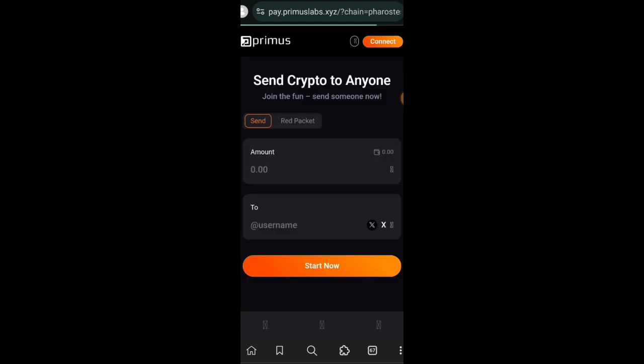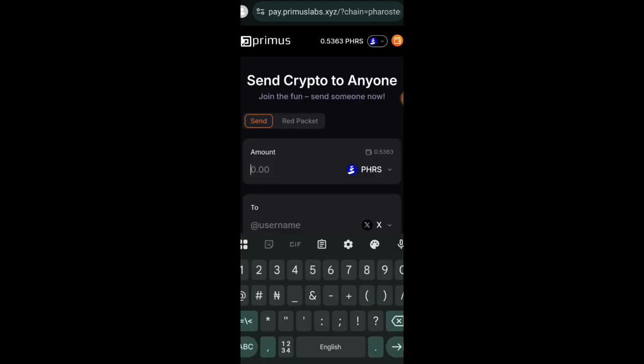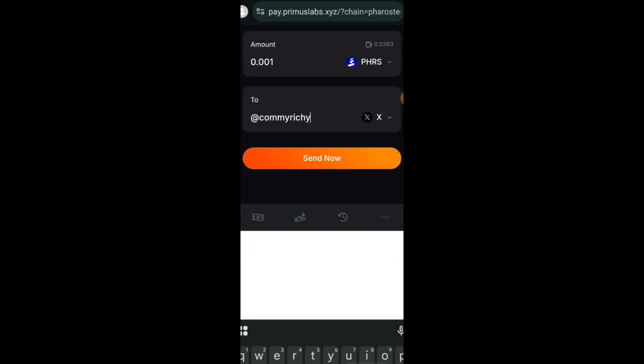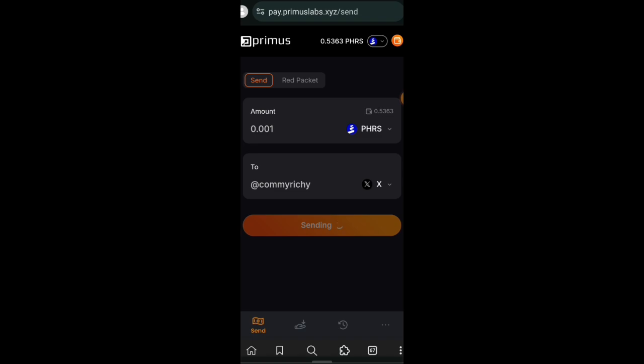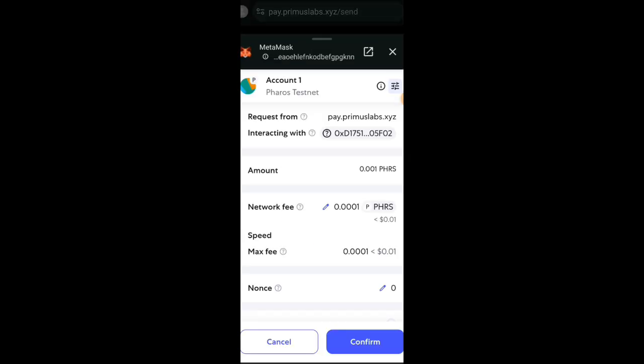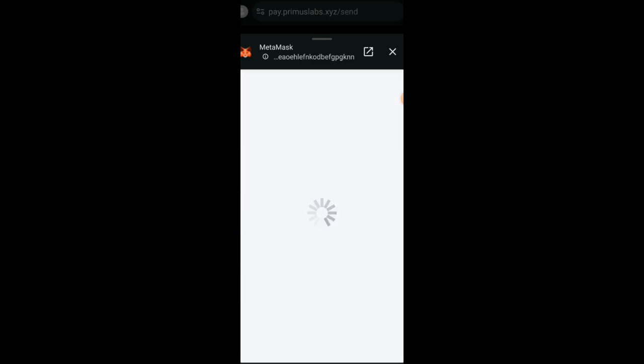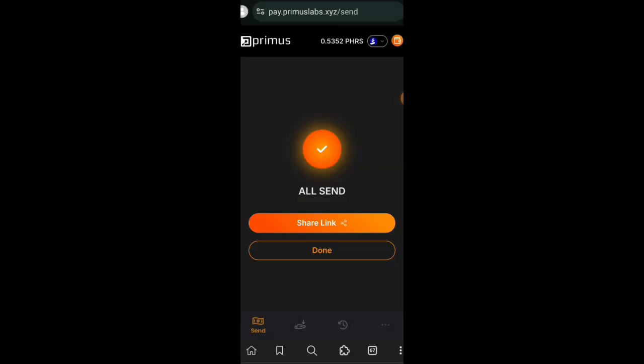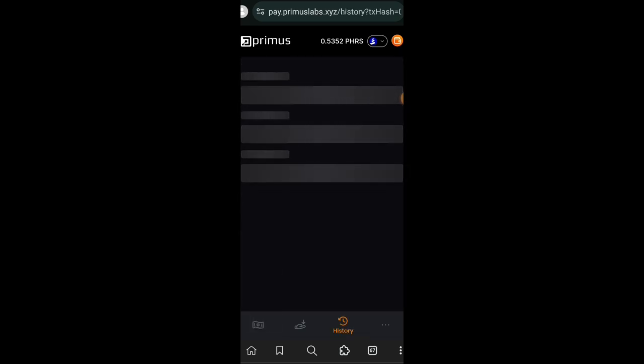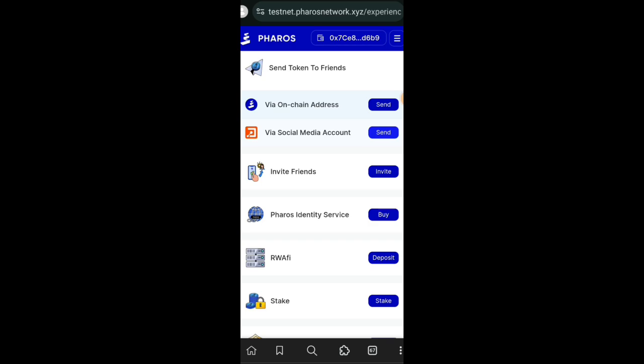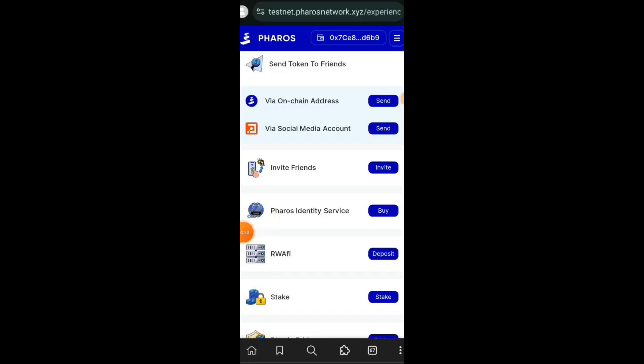I'll move on to the next one, which is to send Pharos to somebody's social media account. I really do not understand how that works, but here is how to use it. Connect your EVM wallet, choose the amount of tokens, and then enter the username of the person's X account that you want to send to. So I used an account that I have access to. I am confirming the transaction in my wallet. However, if I go to my X, I do not see anywhere or any kind of notification that I have received a token, so I do not know how that works at the moment. But we have interacted with the site.